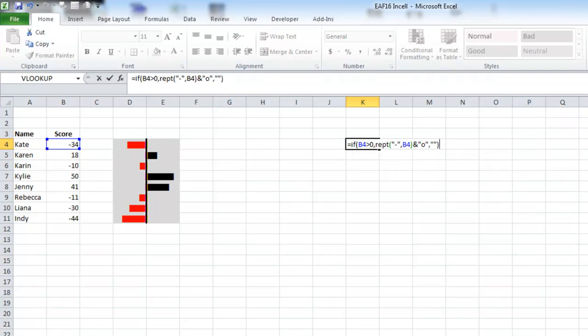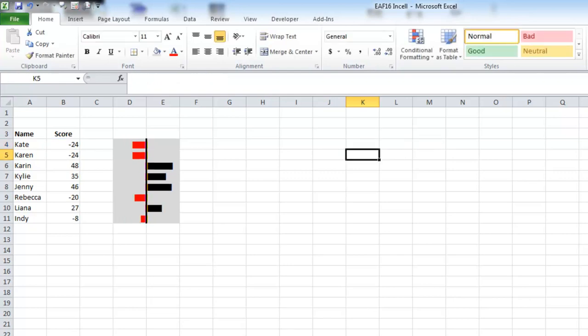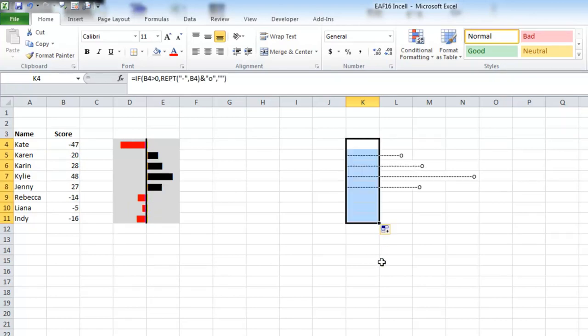What that's saying is, if the number is greater than zero, repeat the dash, and then put a zero after the final dash. If I hit enter now, we won't get an answer because the number is actually negative. But if I copy it down, one of them will work for us. As you can see, there's a little line with a dot on the end. It kind of looks like an arrow.